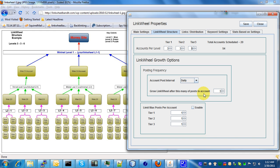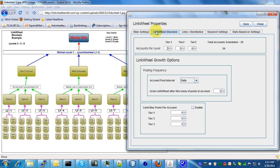Okay guys, welcome back. In this tutorial I'll show you and explain how the link wheel structure works as far as your link wheel properties. You should have already gone through your main settings and set up your social bookmarking accounts and the link wheel name.